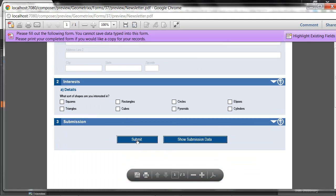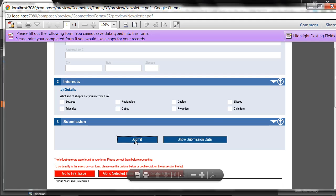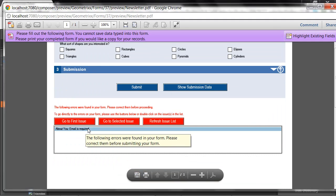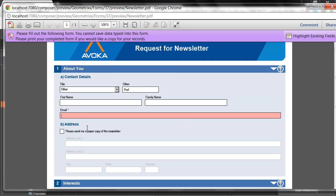And when I do submit, some sophisticated error handling and validation tells me exactly which fields are required and allows me to navigate to them and type in the correct values.